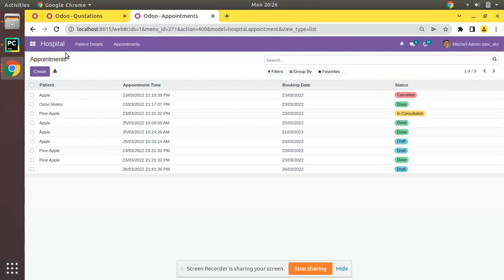This is how you can add the badge widget in Odoo and apply colors using decorations. I hope you understood this video. If you have any doubts, feedback, or suggestions, feel free to reach us at odomates@gmail.com or connect with us on LinkedIn, Facebook, and Twitter. Have a nice day, thank you.